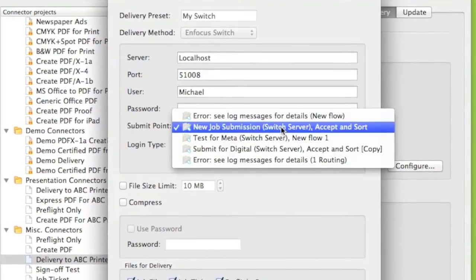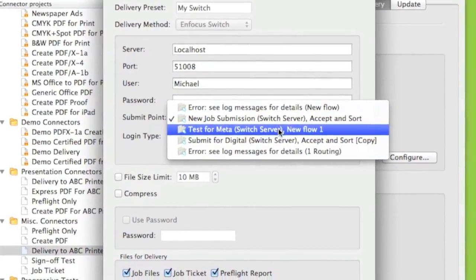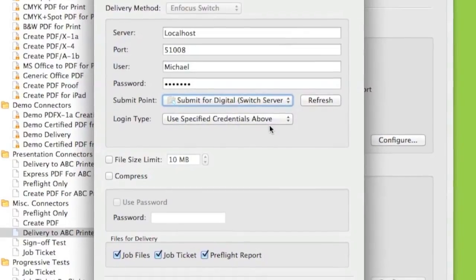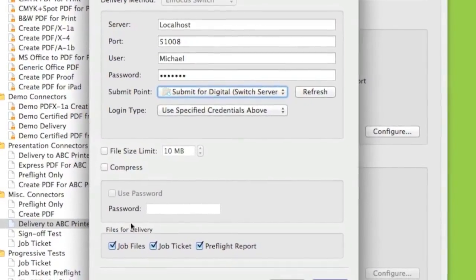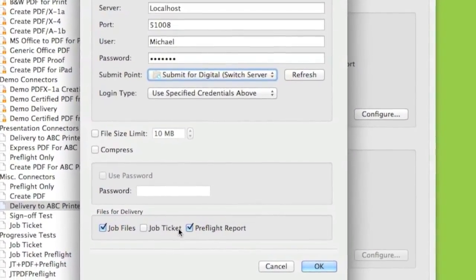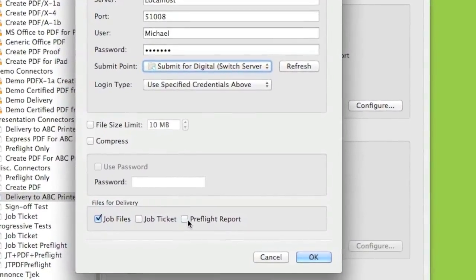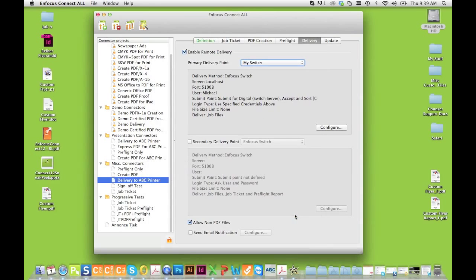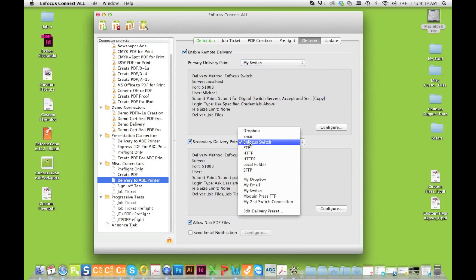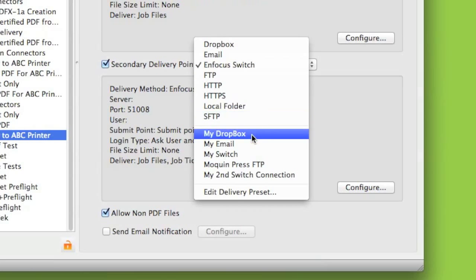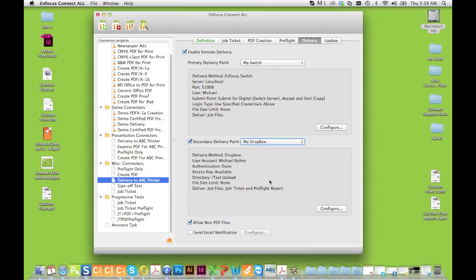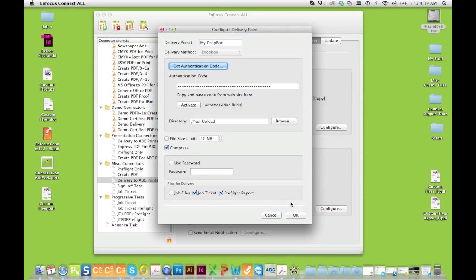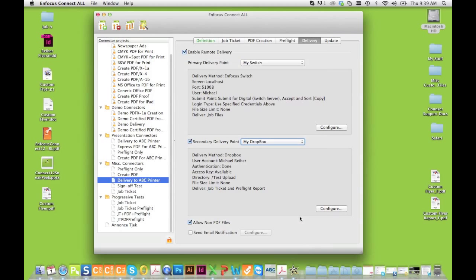Connect makes job delivery as easy as drag and drop. Server addresses, file paths, usernames, and passwords are all embedded so end users don't have to remember how to send files. Also, with its ability to deliver files to up to two different delivery points and send notification emails, Connect can be like a mini workflow, delivering the right files and information exactly where it needs to go automatically.